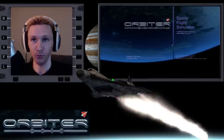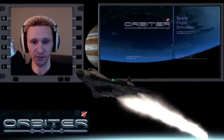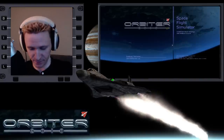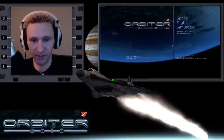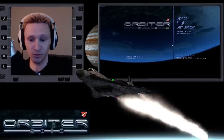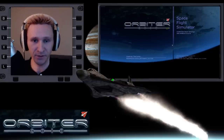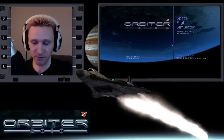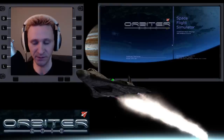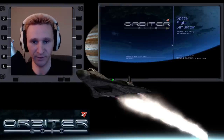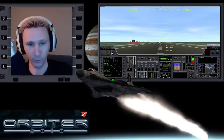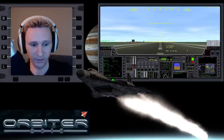Welcome to another Orbiter 2010 video. In this video I'm going to use one of the default scenarios that comes with the XR-2. It's the default scenario number one, ready to take off and go to the ISS.